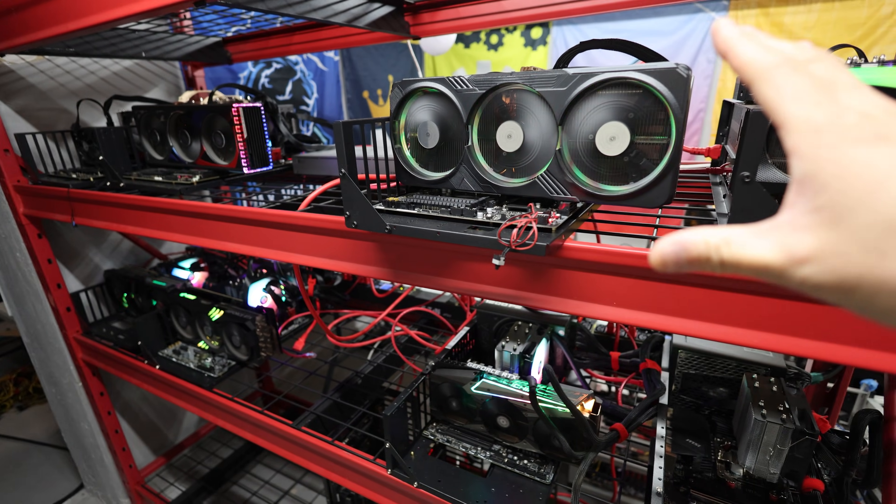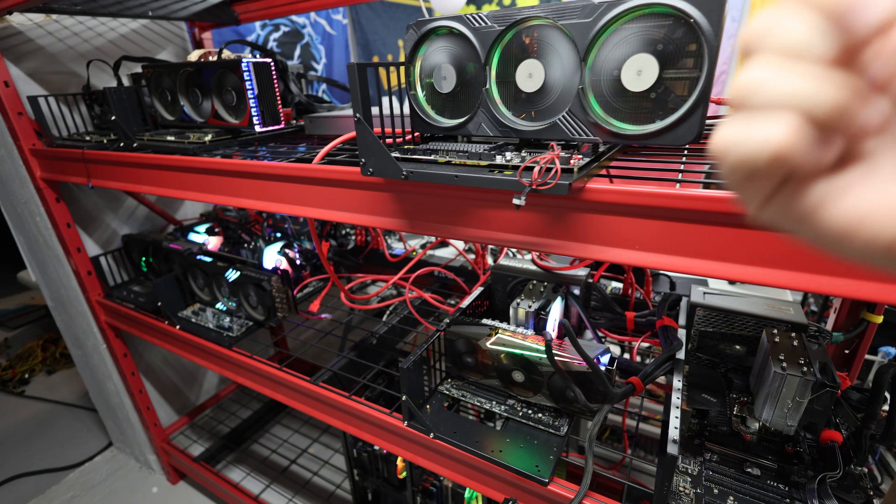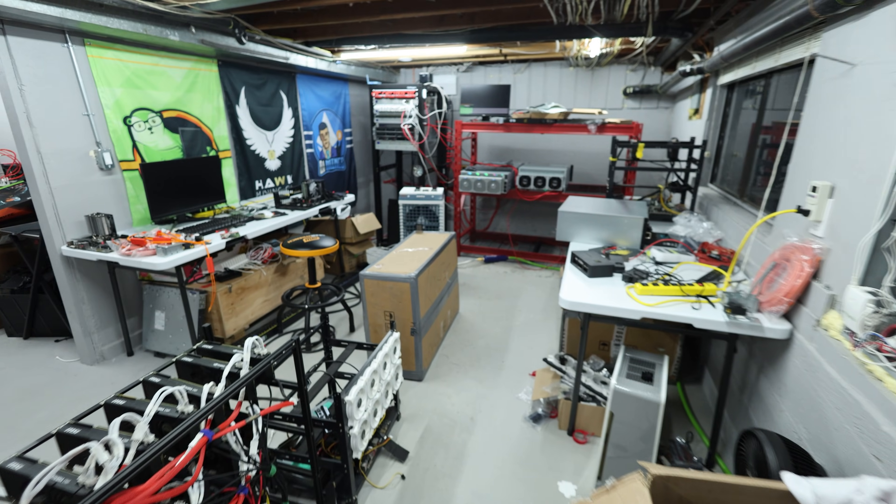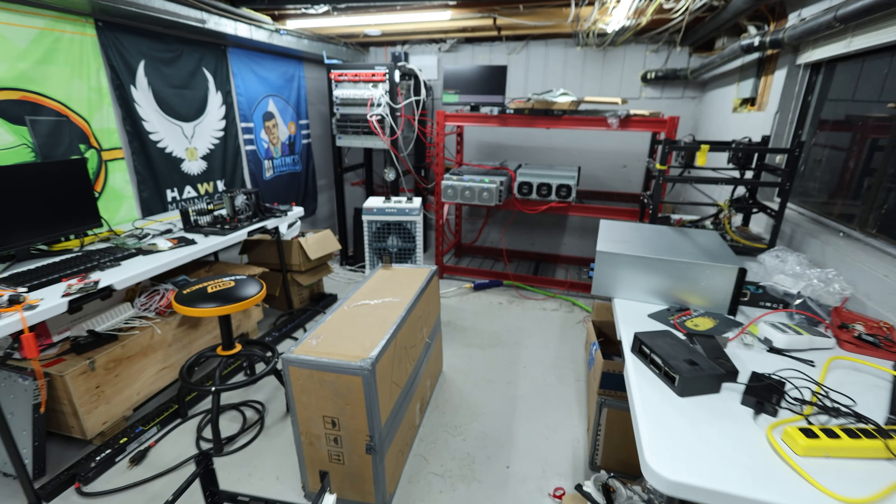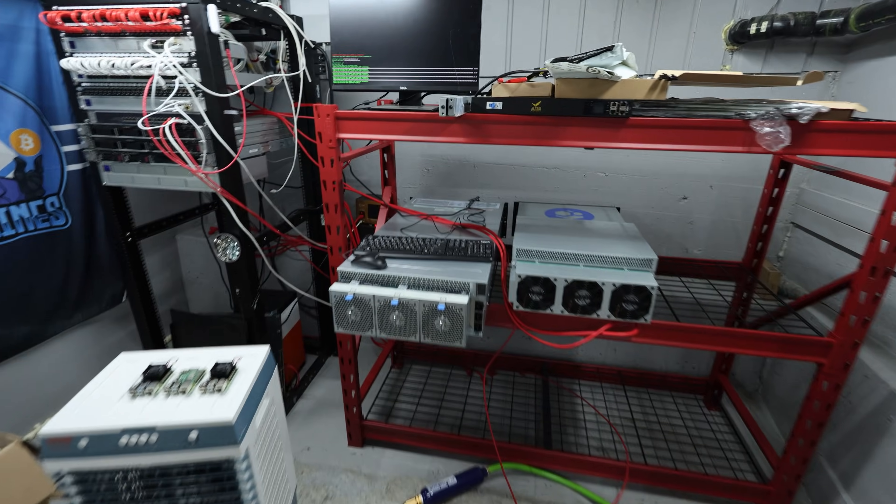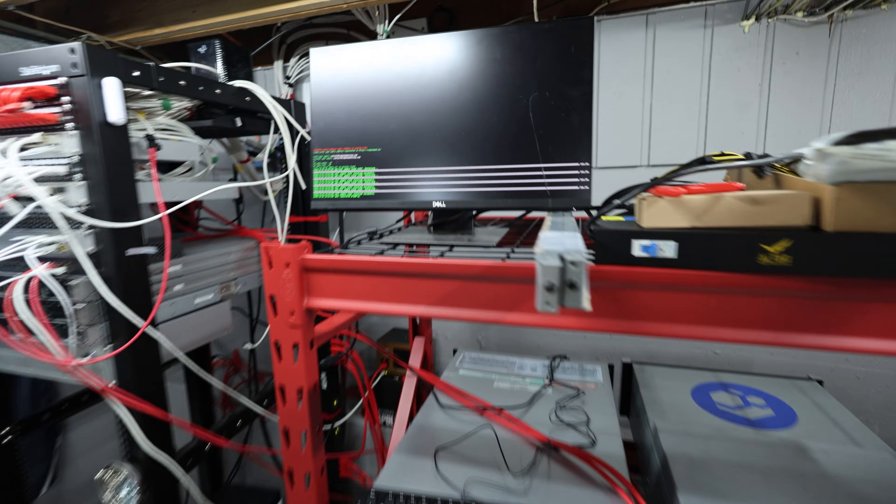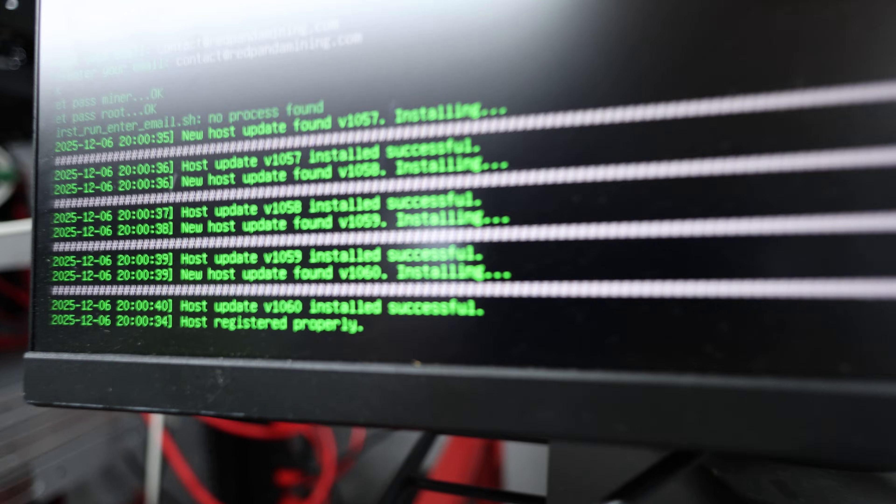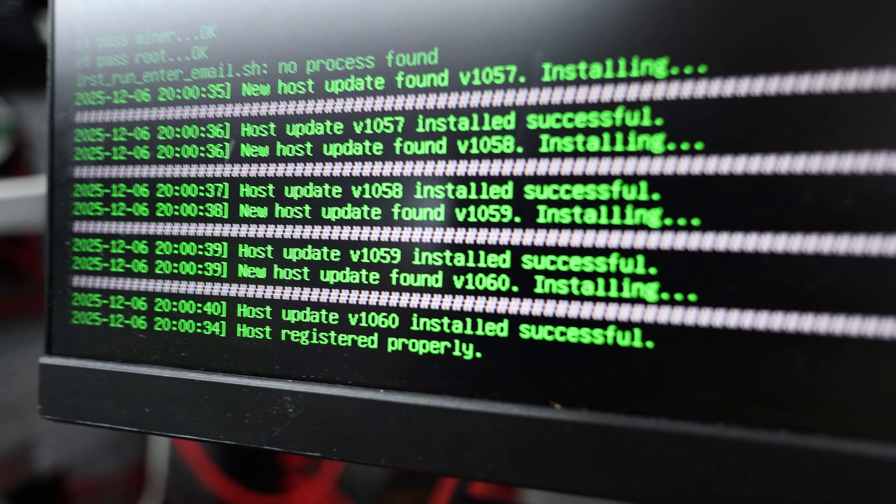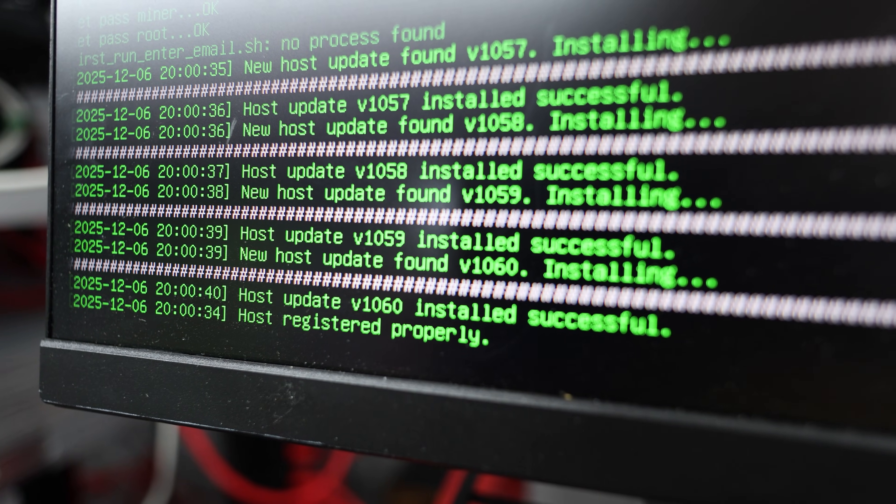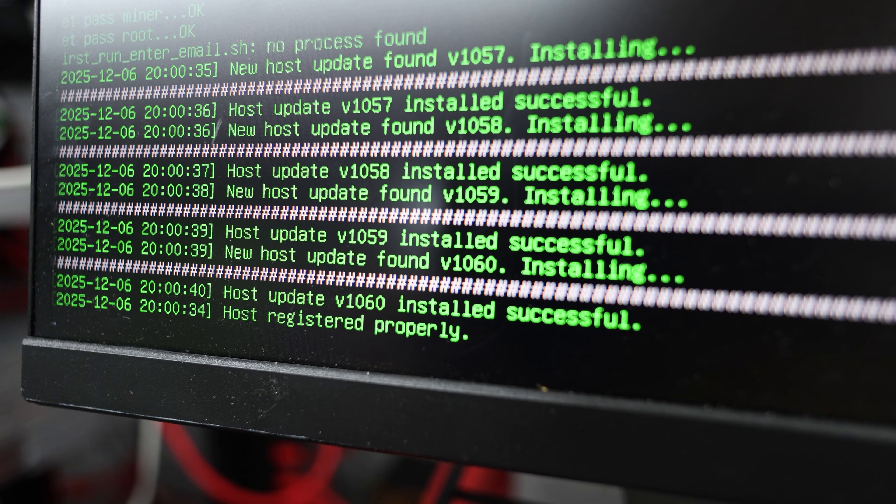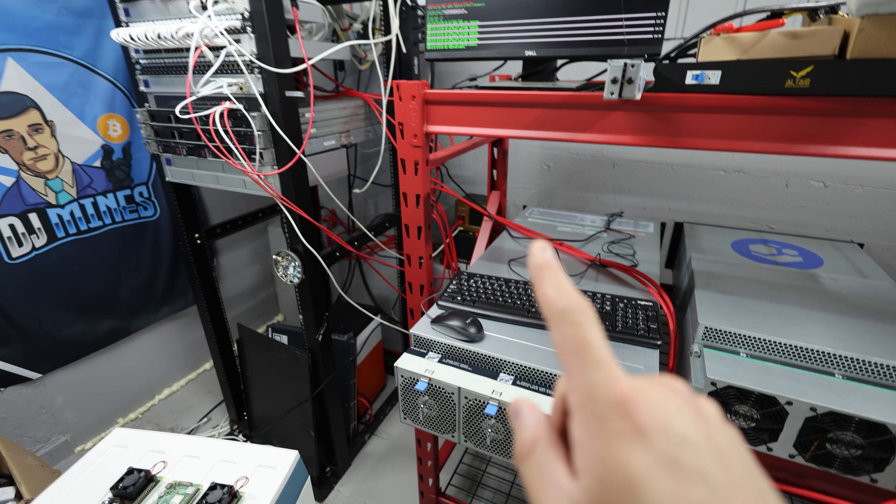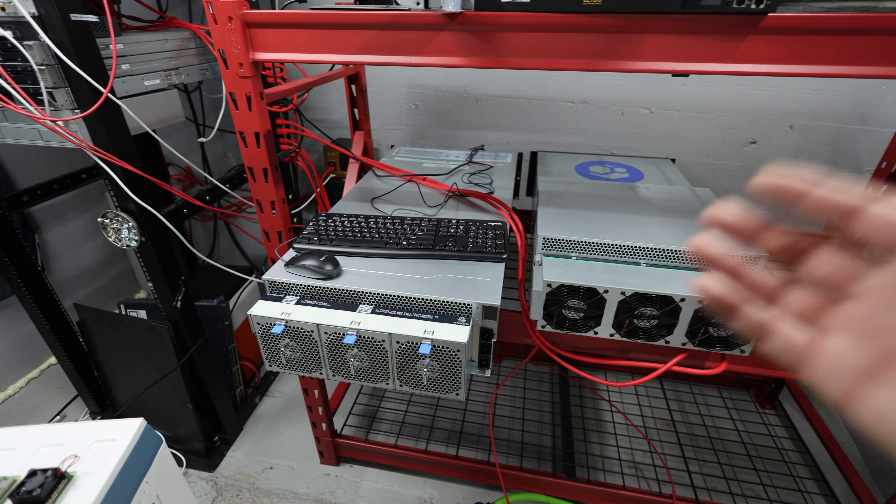So now I'm going to go in the computer. I'm going to show you guys the simplepod.ai, how I have my two servers connected right now. It was, again, it was so easy to register and connect the server to their platform.